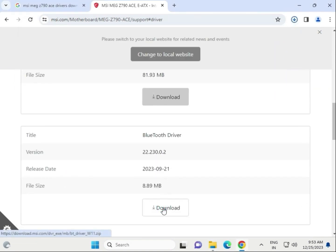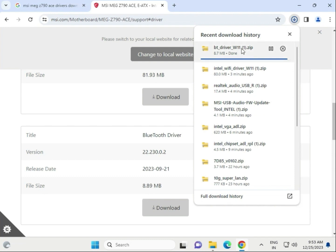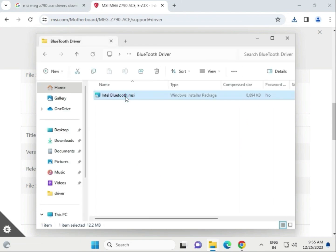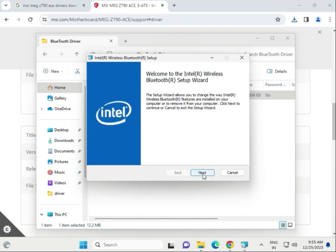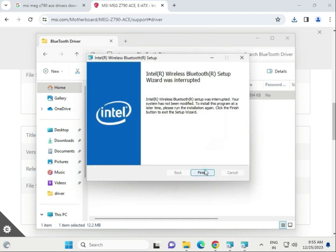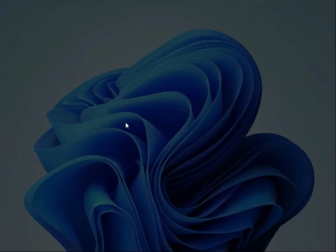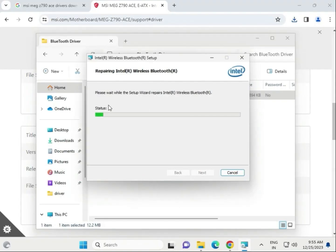Bluetooth driver - click to download. Once downloaded, open and open the folder. That is the driver. I already have a version installed. This is also installing now.